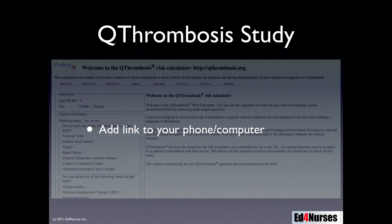The tool determines the patient's medication need and need for discharge planning. If the patient has a high risk for VTE, there would be an increased need for possibly anticoagulation or discharge planning and instruction on how to prevent developing a blood clot. You can add this link to your phone or computer so you have easy access to calculate your patient's risk.